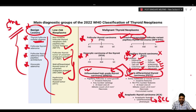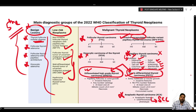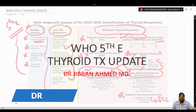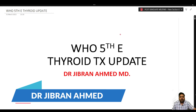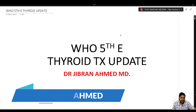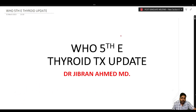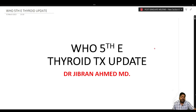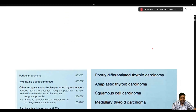With this we have completed the WHO 2022 5th edition update of thyroid neoplasm. I'm Dr. Jibraan Amat, presenting Simply Pathology. Today we are going to read about the WHO 5th edition thyroid tumor update, which represents a major update in the classification of thyroid tumors — very important for this year's exam.